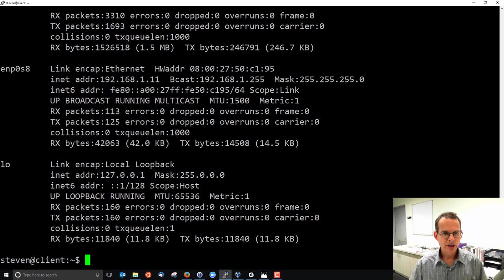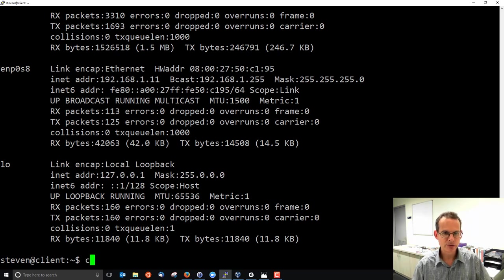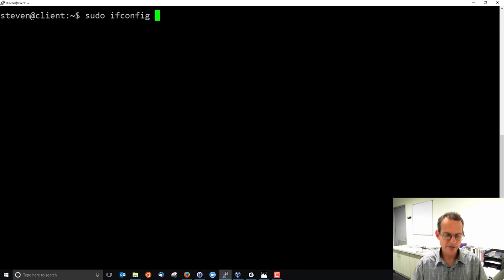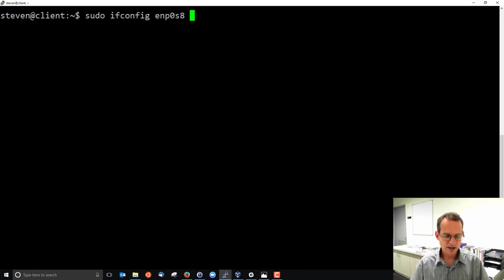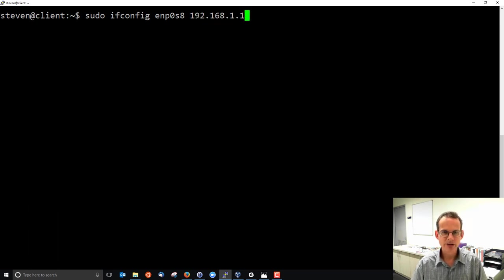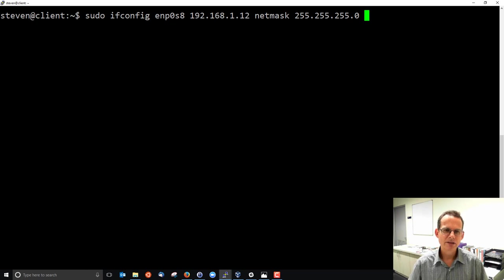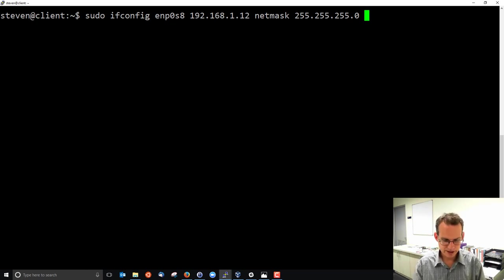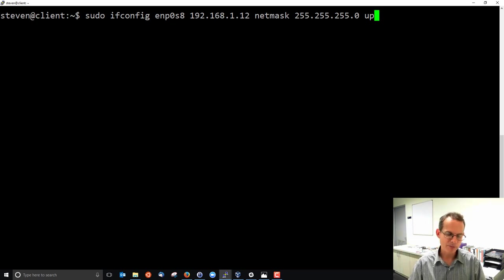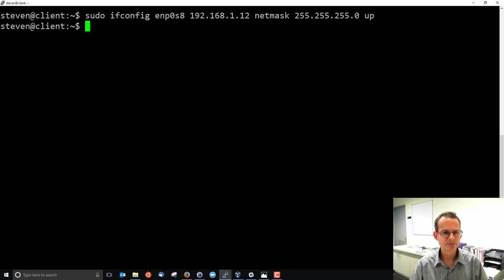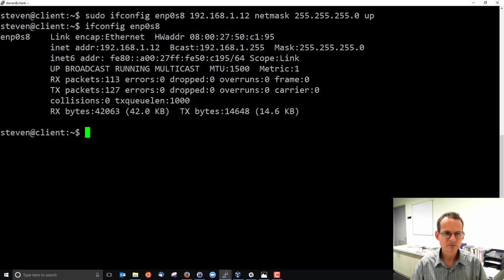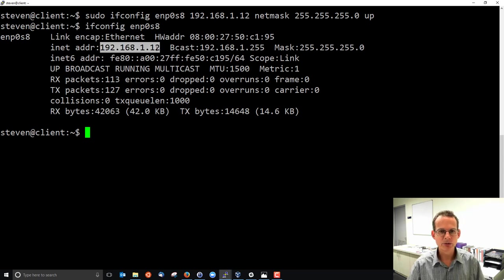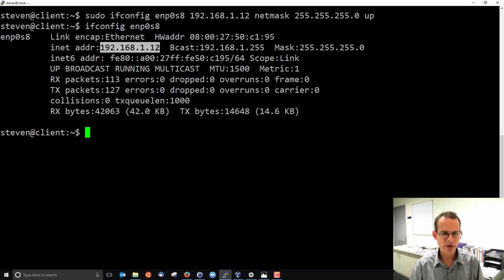You can also make changes to the addresses used by the interface. I'm currently using the address 192.168.1.11. We'll clear that. We can change the interface configuration of enp0s8 and we can set the address, let's say 1.12, and I should specify the netmask. And it's good practice when you change the address to make sure the interface is up. It's not needed but I'll include it at the end to say if it was down before let's turn it up. If it was up before then it makes no difference. And we note that we've now changed the IP address of that interface. So we can change the configuration of the interface using ifconfig as well as view basic information.